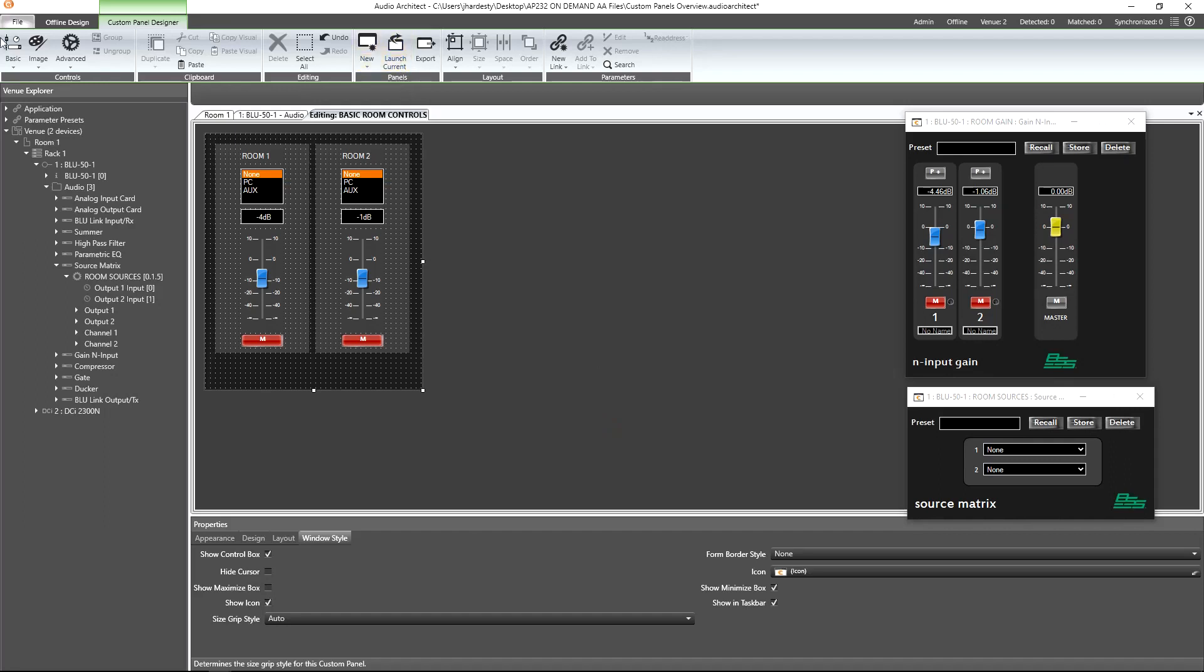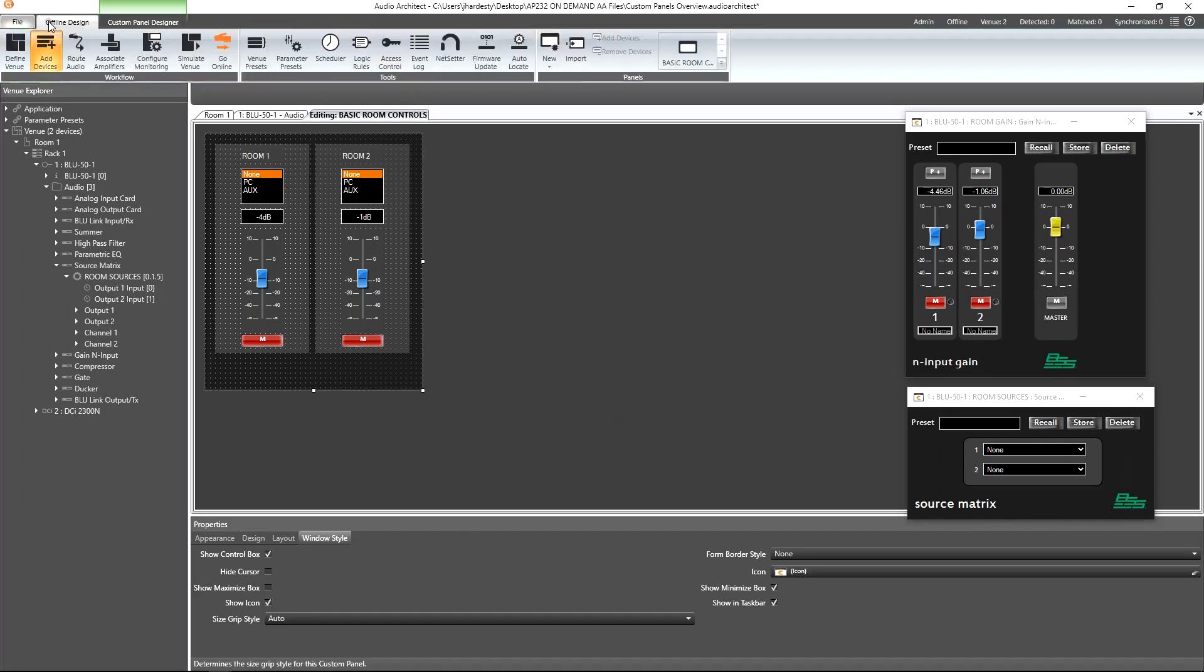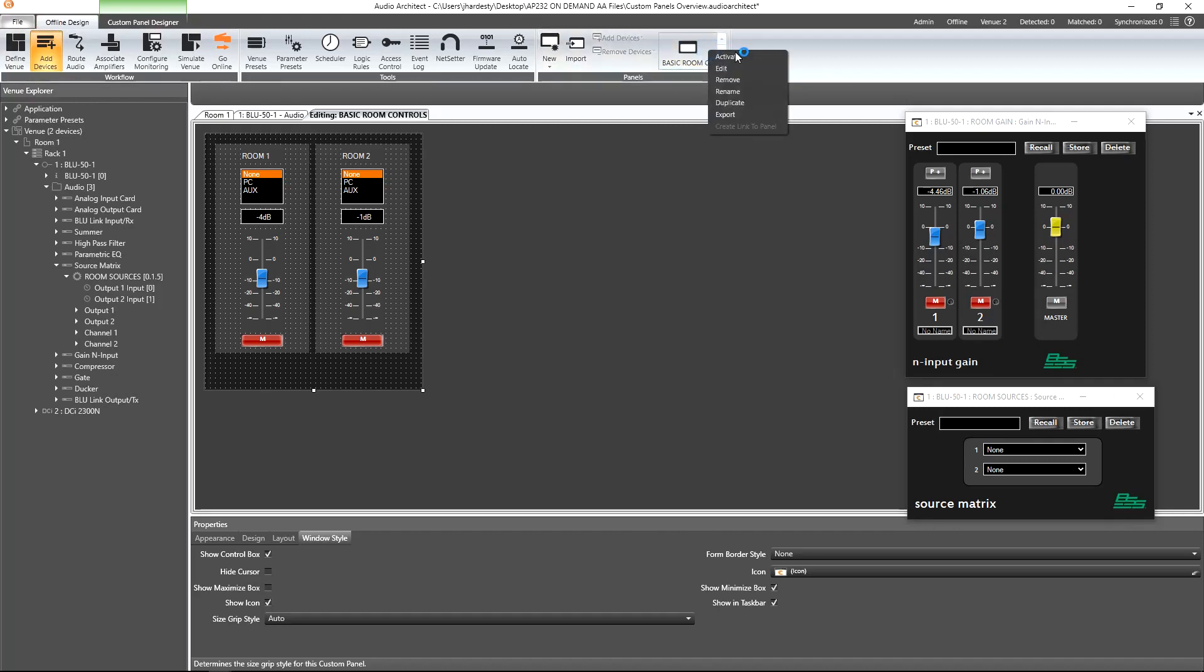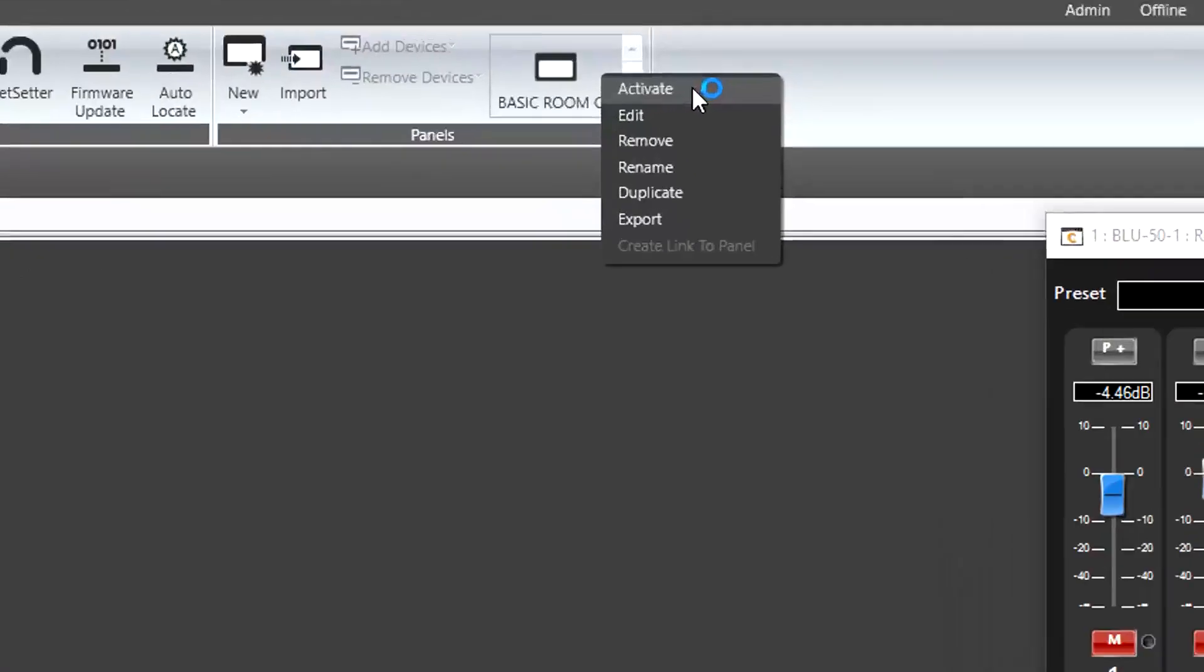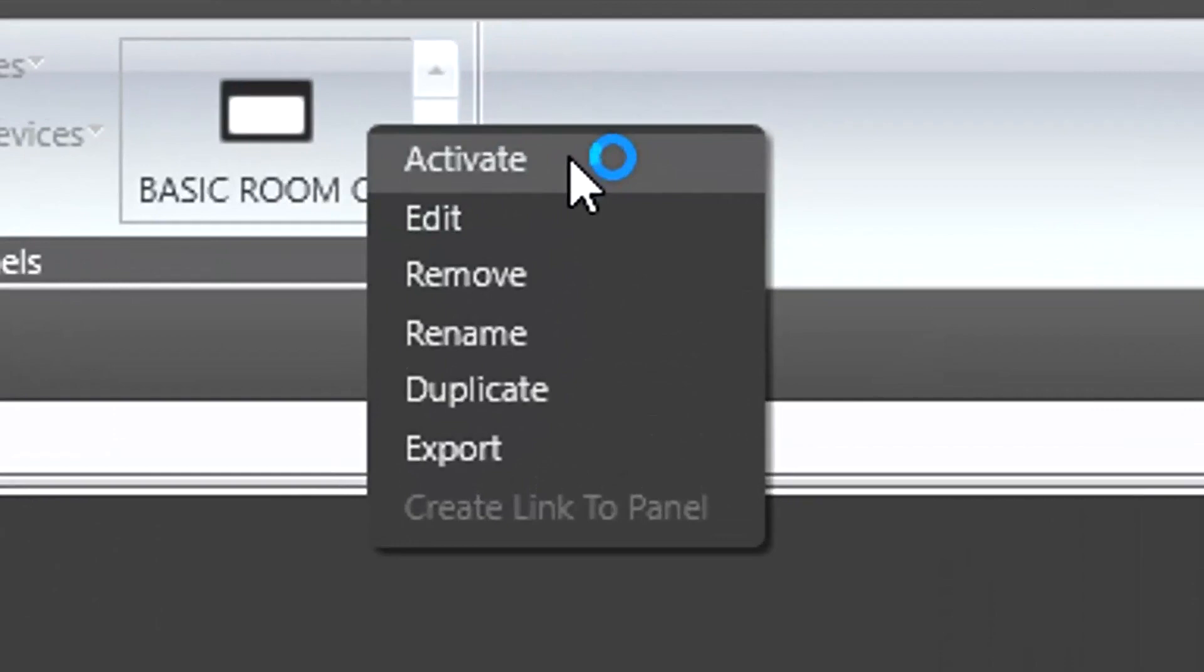From the panel section found in the offline or online design ribbon, we can left-click on the panel to launch it, or right-click on the panel and select Activate. Other right-click options include editing, removing, which we've already seen, renaming, duplicating, and exporting.